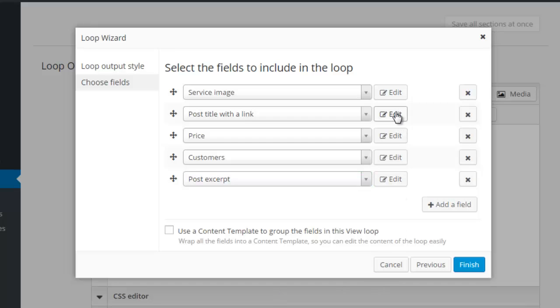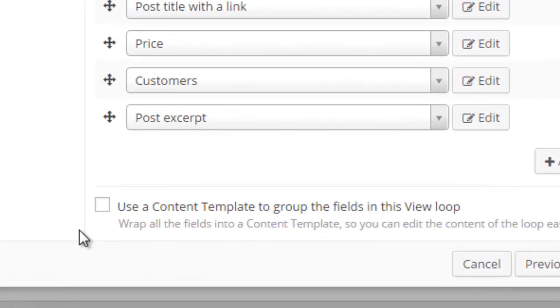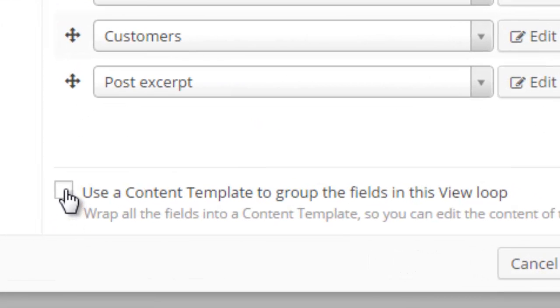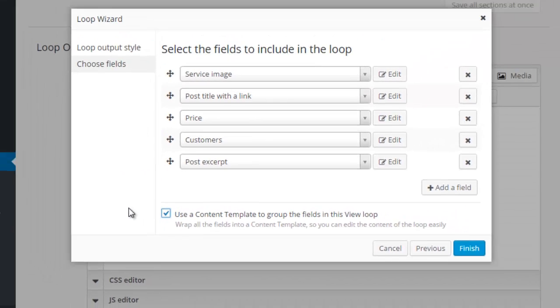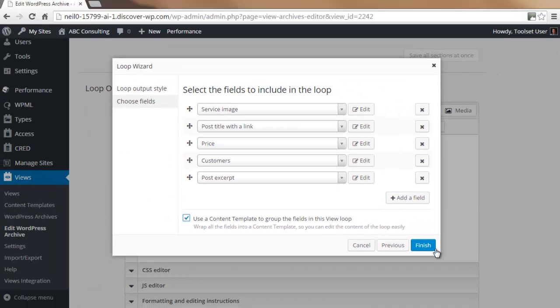You can edit any of these fields if you choose, but here we will leave them as is. We will make sure to check 'Use a Content Template to group the fields in this view loop.' This means all of these fields will be grouped together in a content template. We will click Finish.